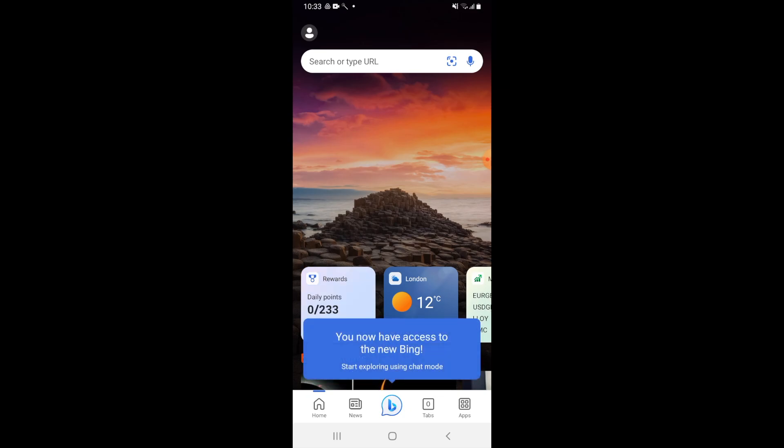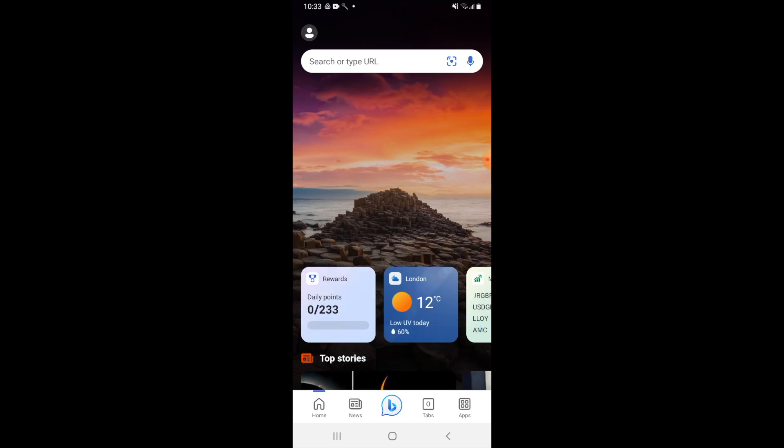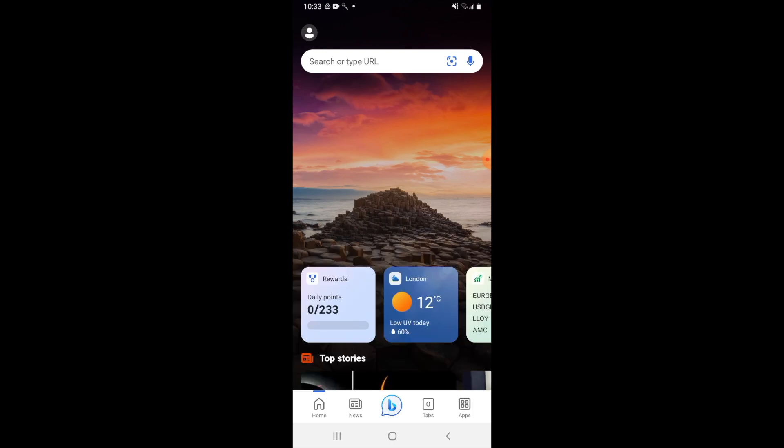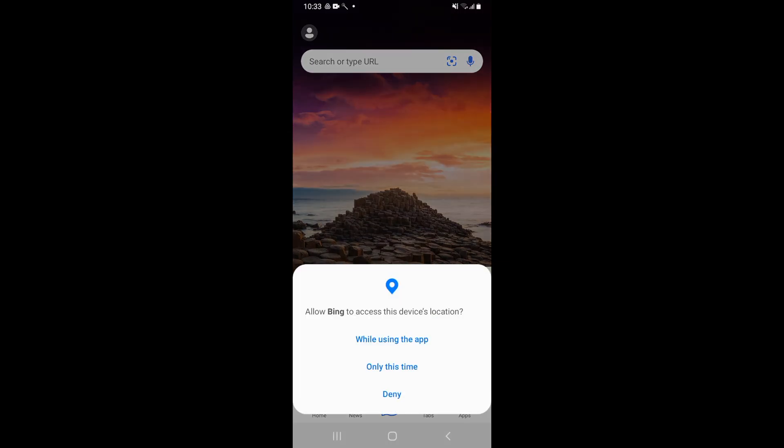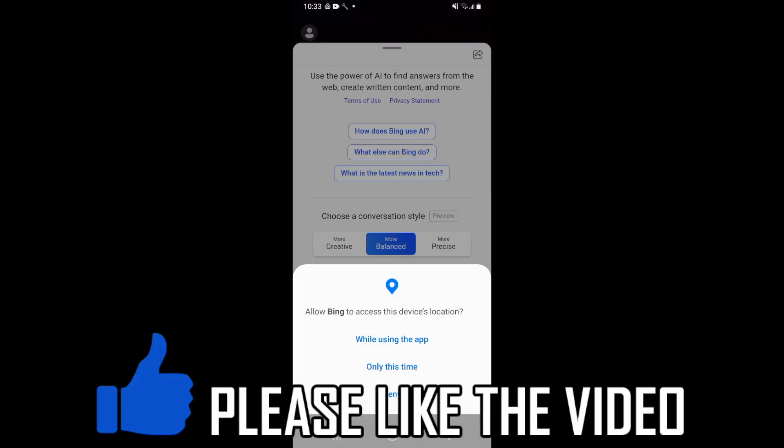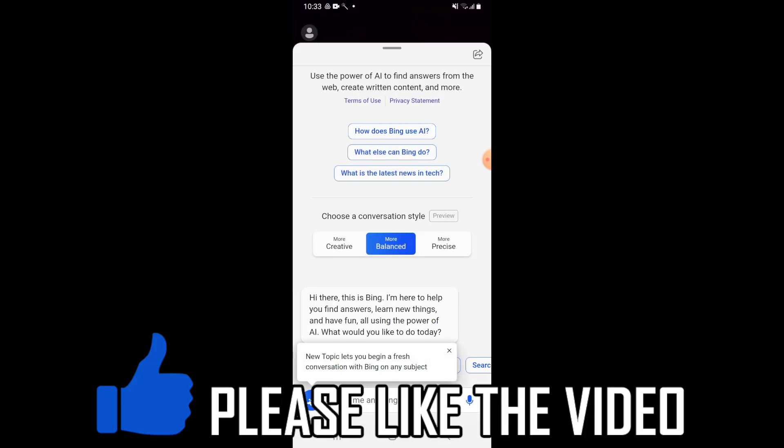click the middle bottom icon. We see the Bing icon down there, the middle bottom part. And then you should see the Bing AI chatbot kind of search for connection.